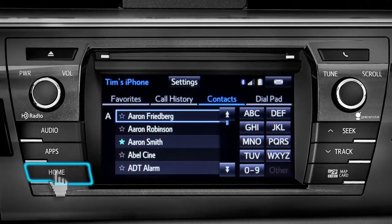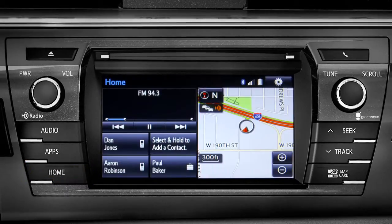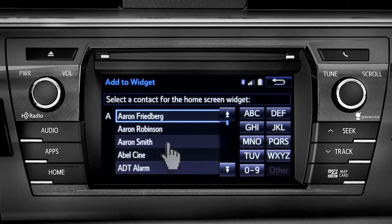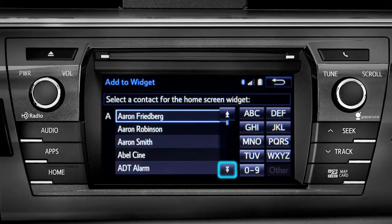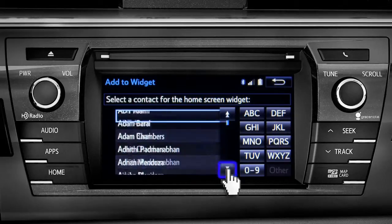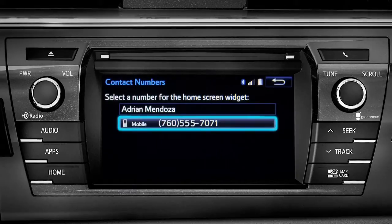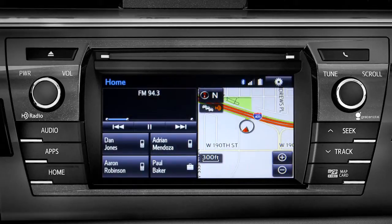Now we'll press the home button. If you've added the phone to your home screen, you can create speed dial numbers by tapping and holding one of the add a contact boxes. Your contact list will come up. Scroll to the name you want to add and tap it. Then tap the number you want and that contact will appear as a speed dial on your home screen.